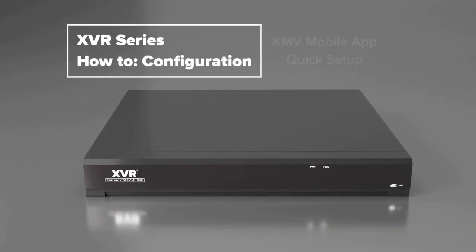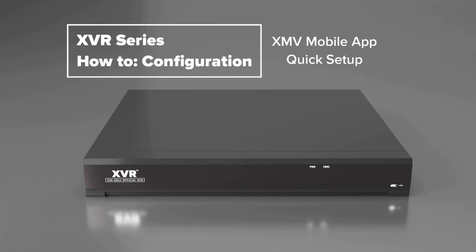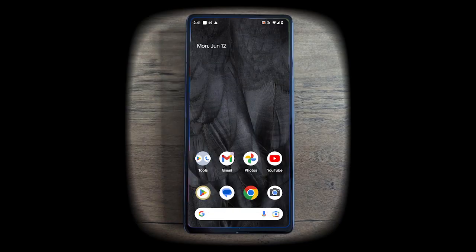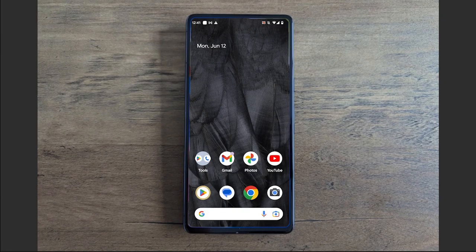What's going on everybody, this is Sean from Gen4 Technology. Today I'm going to give you a quick rundown on how you can set up the XMV mobile app with your X series NVR or XVR.